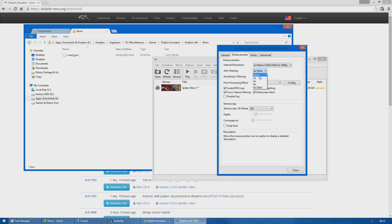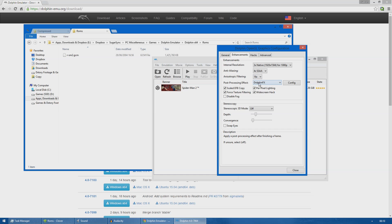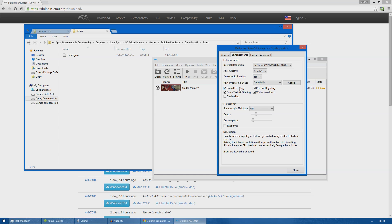I'm using 16x anisotropic filtering. As post-processing effect I chose Dolphin FX but I will show you those options in a minute. I ticked Scale EFB - this increases the quality of the textures as you can see at the bottom here.